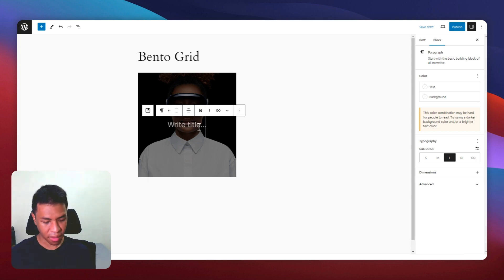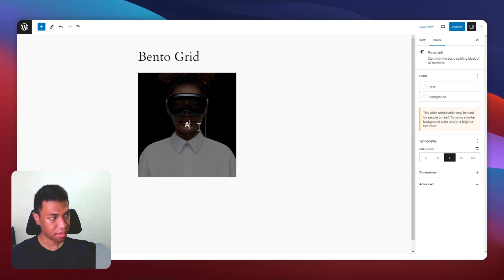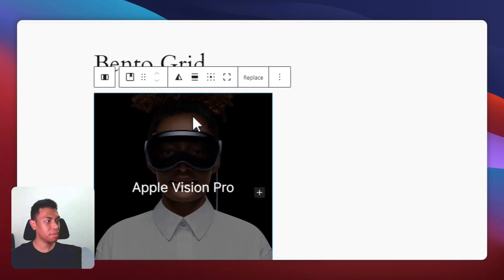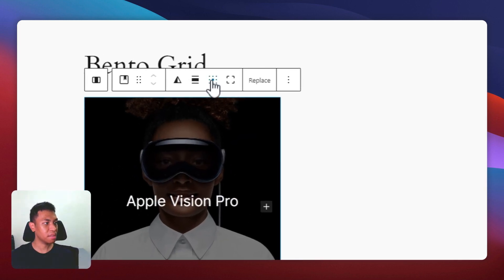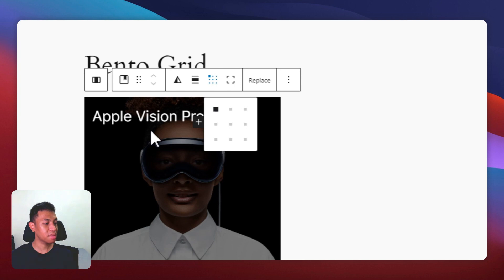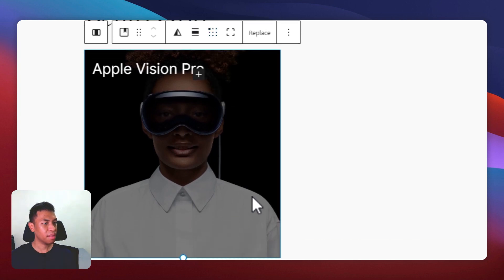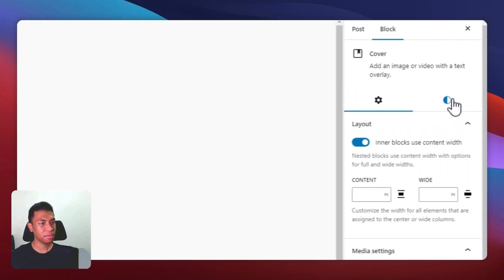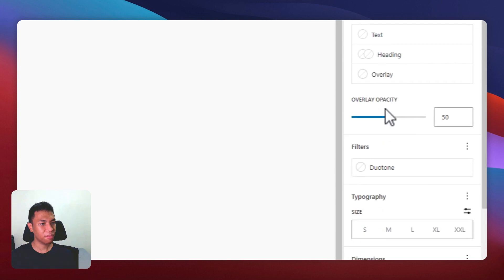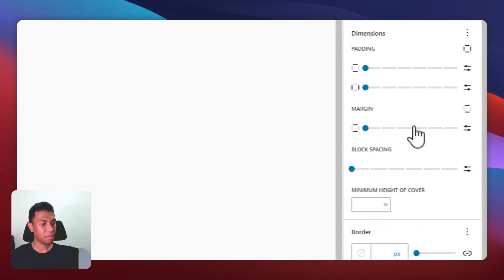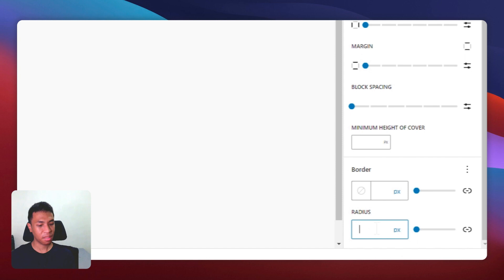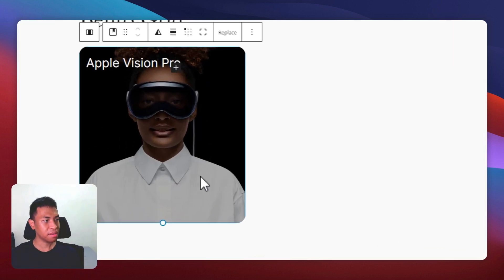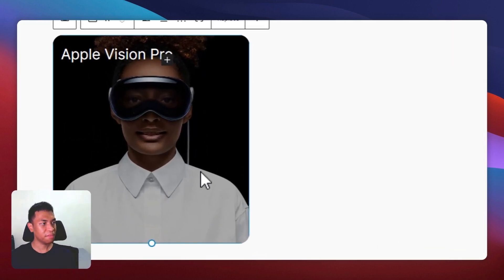And I can write, let's say, Apple Vision Pro. And I will also move the content to the top left corner. And I'm going to change the opacity to 30%. And I will also add some border radius to this image. So this is the first cover.